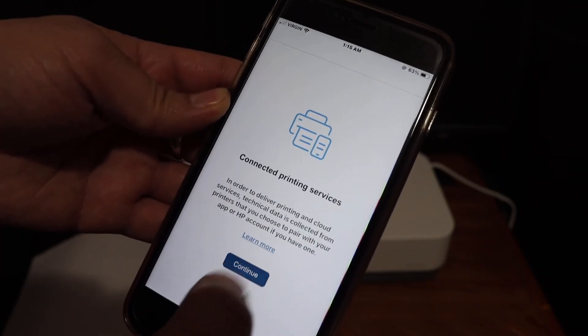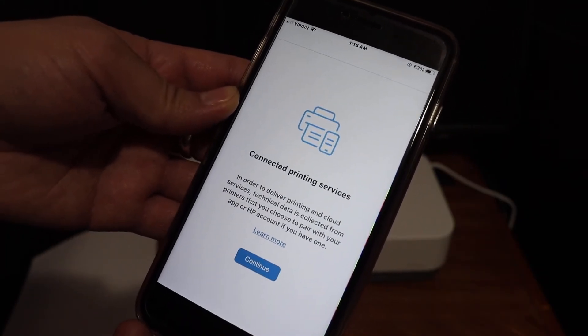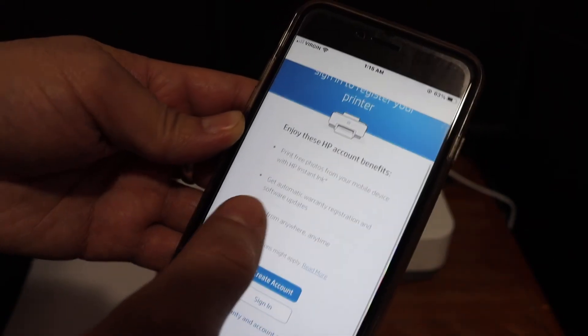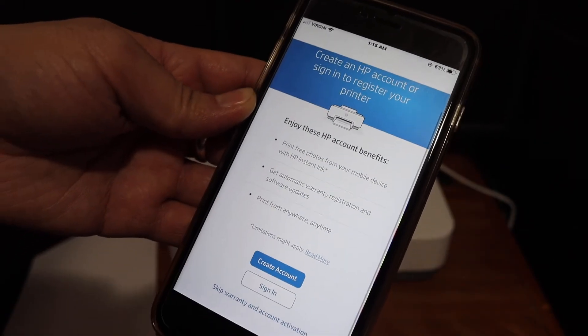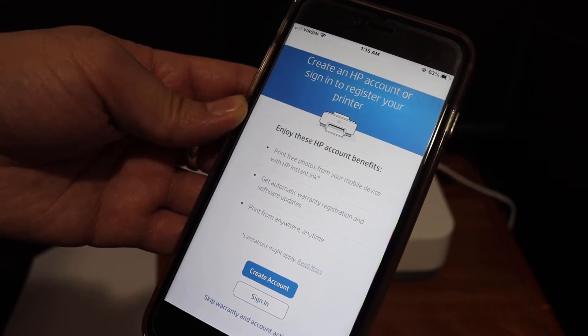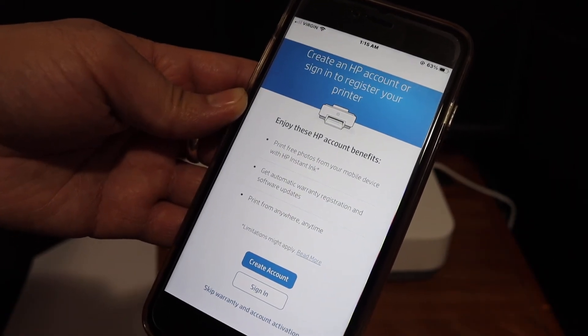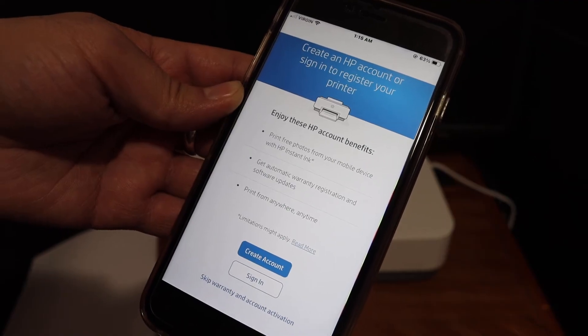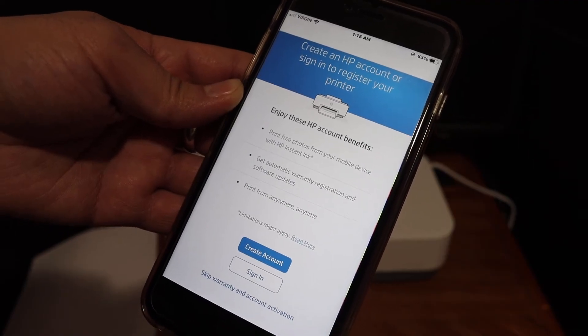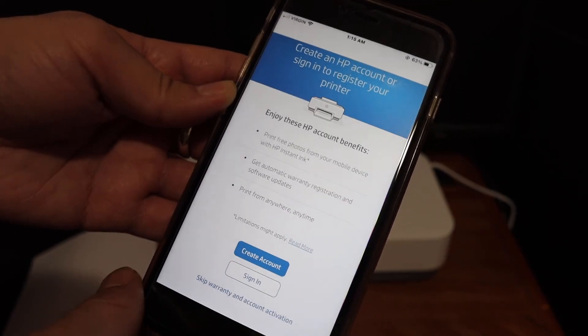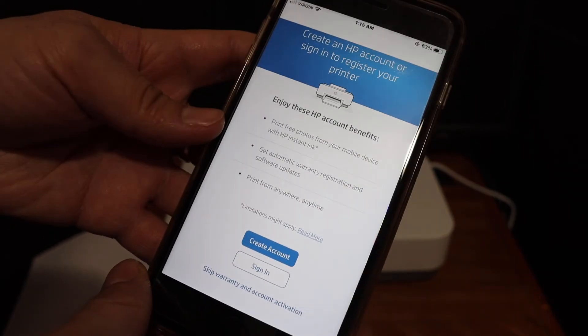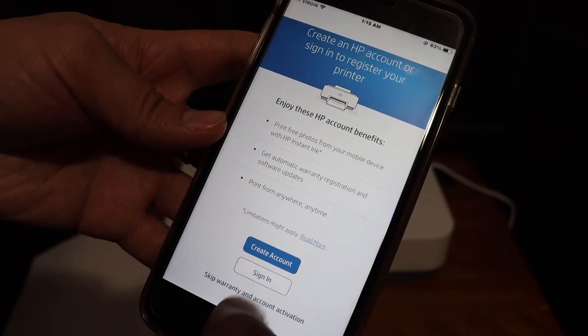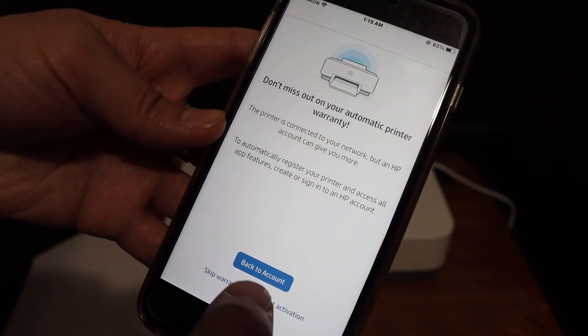Click on continue. If you want, you can create an HP account and you will get full access to your HP Smart app, and also you will get the instant ink at discount rates, or you can skip the activation.